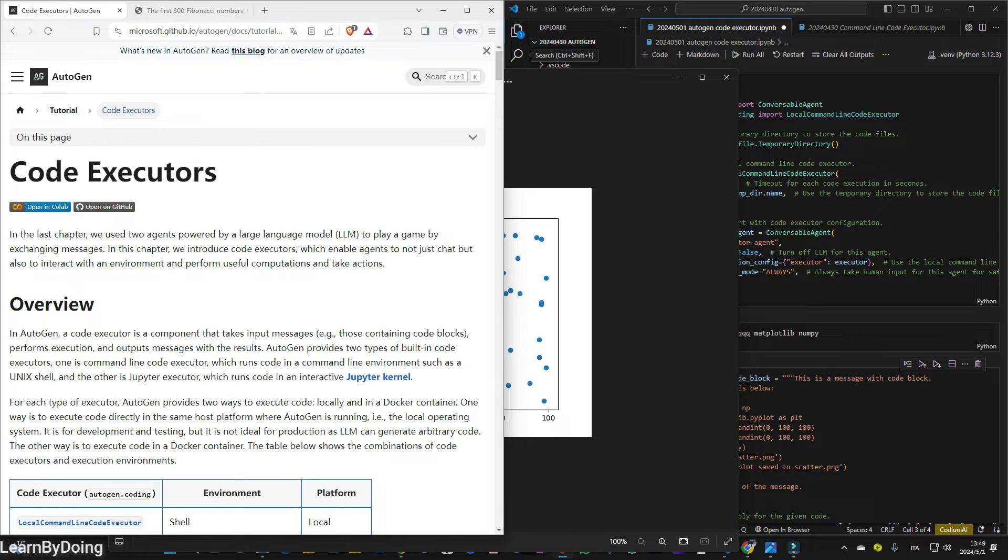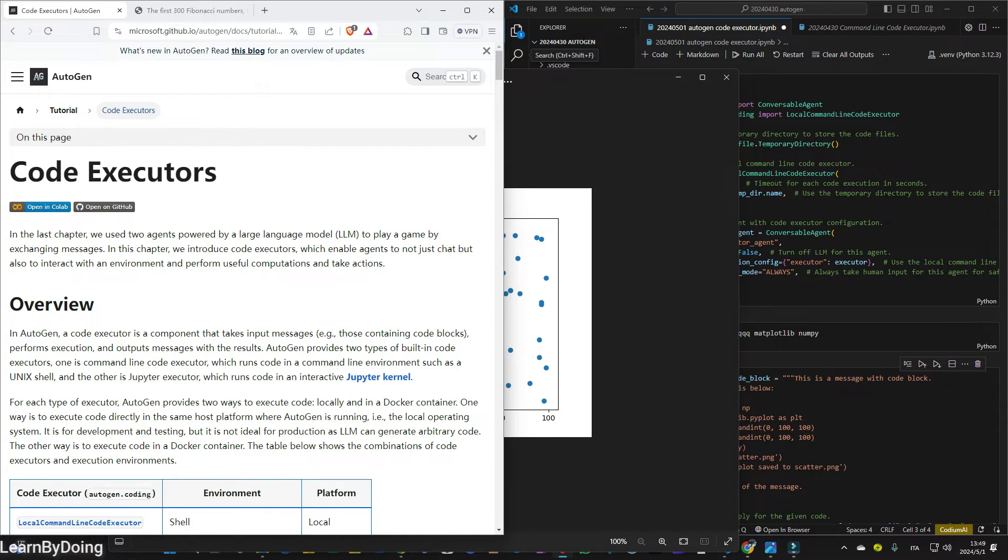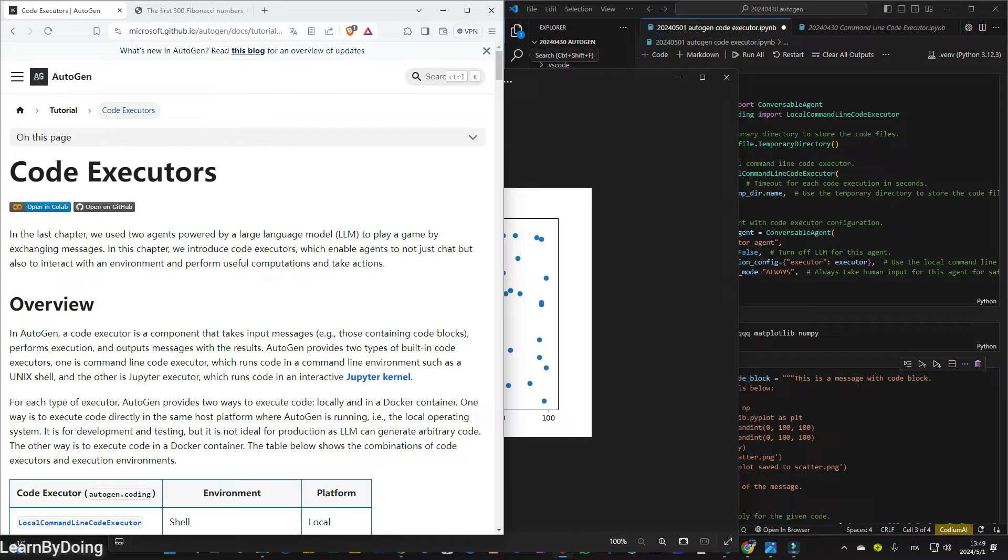But when I ask it to generate a graph, for example, now I want to understand if the stock price is going up or going down, I want to see the trend, this graph, I cannot find it in the local environment. So I guess there must be some problem in the code generation process.